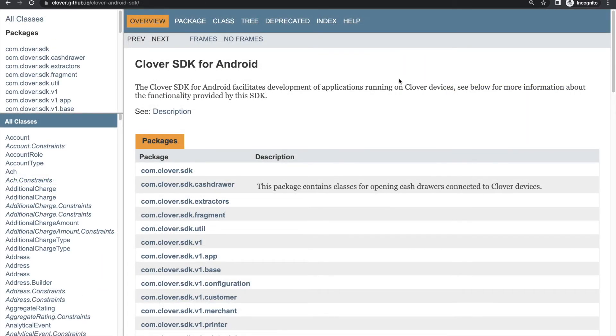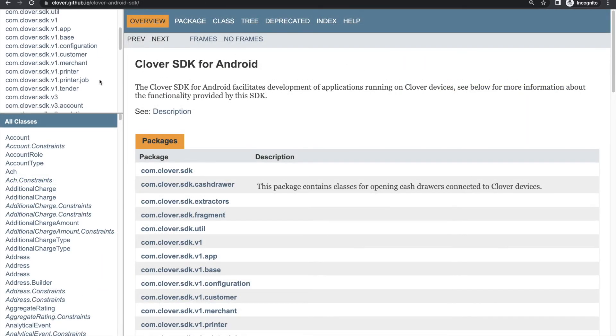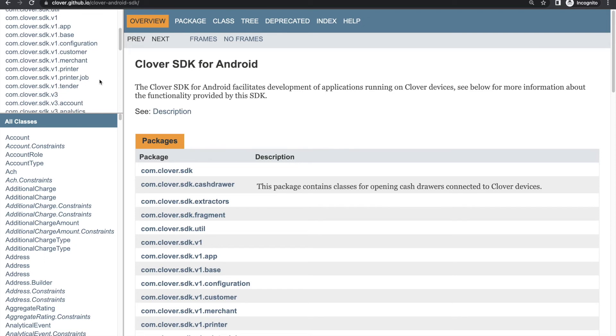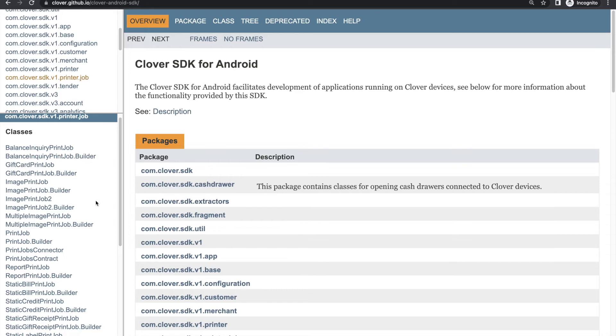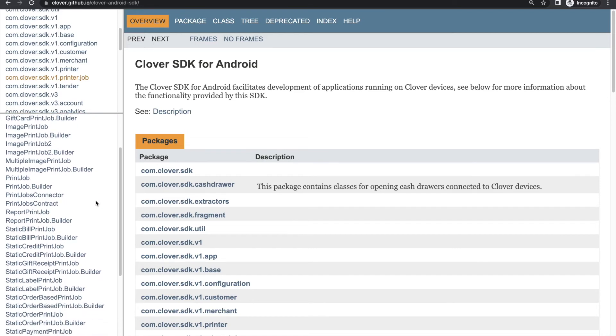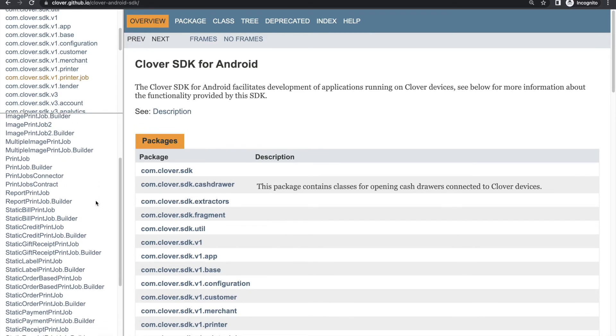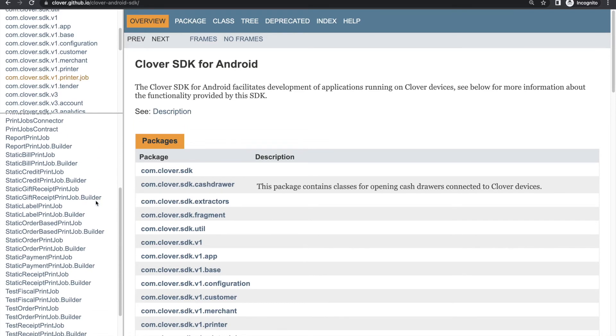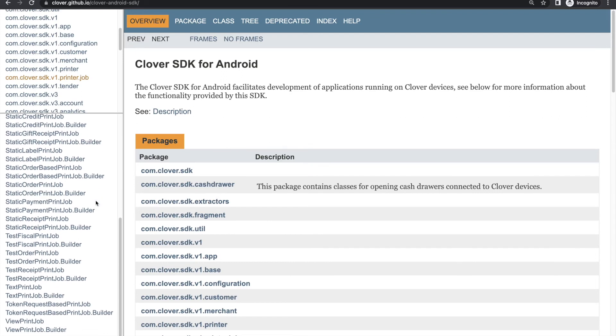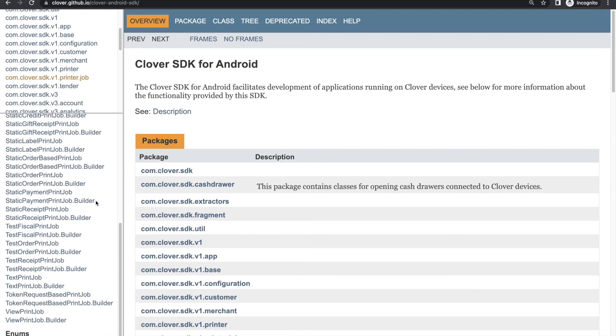If that amount of customization is still too limited for your use case, or if other aspects of the print API don't quite fit with what you're trying to do, Clover offers a variety of other printing options as well. We won't go into detail here, but you may want to check out one of the following.